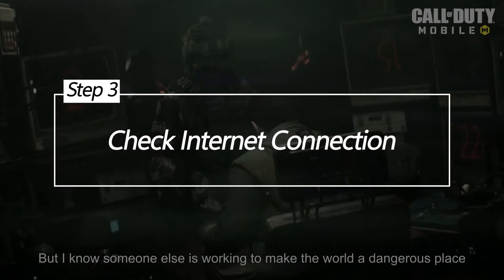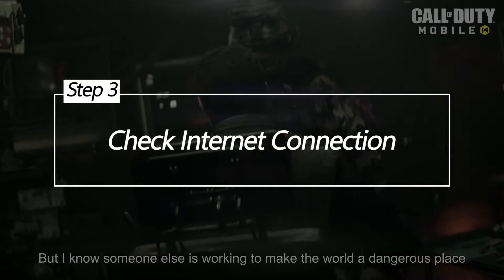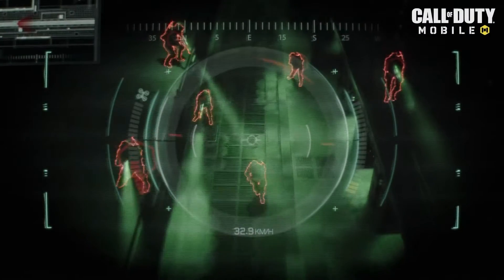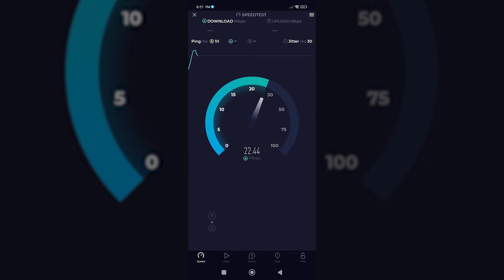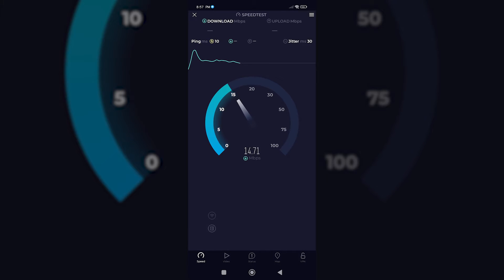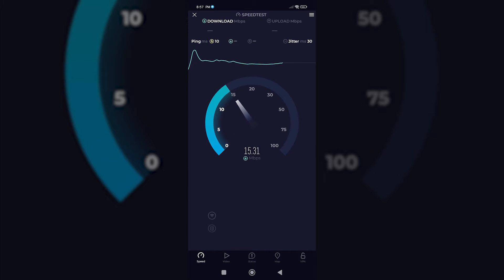Check internet connection. A stable internet connection is vital for online gaming. The 5027 error can sometimes occur due to network issues. Ensure you have a stable and reliable internet connection, and consider switching from Wi-Fi to mobile data or vice versa to see if the issue persists.